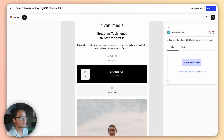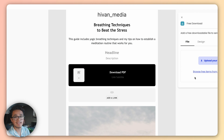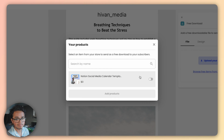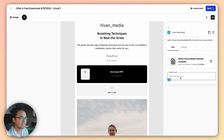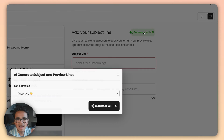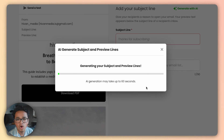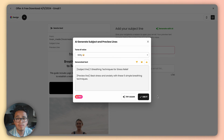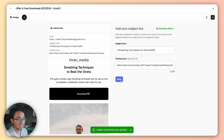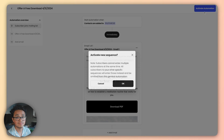On the right, you can add a file from the device or choose a free product from your store to attach in the email. Edit the button text if you want, then click Next and add your subject line. I highly recommend our AI subject line generator because it gets great open rates and takes the stress out of creating the perfect subject line. Click Save and then Activate Automation.